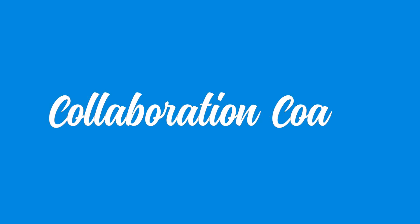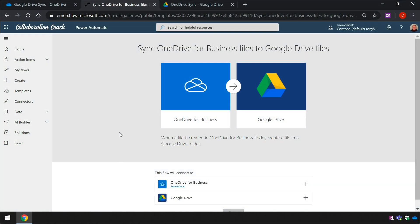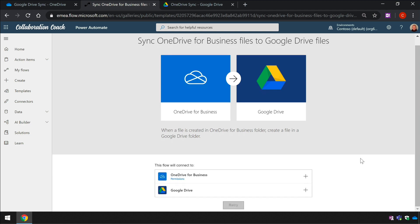Hello everyone, welcome to Collaboration Coach, it's Matt and in this video we're going to look at how to automatically move files from OneDrive to Google Drive using Power Automate and Flow.